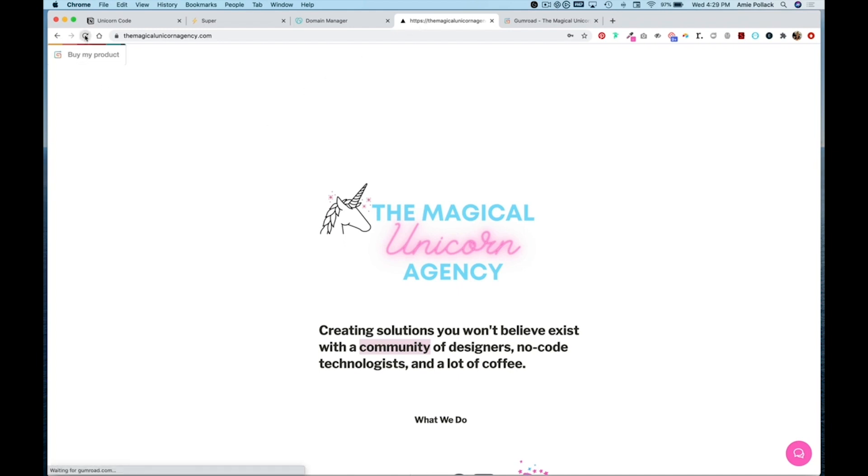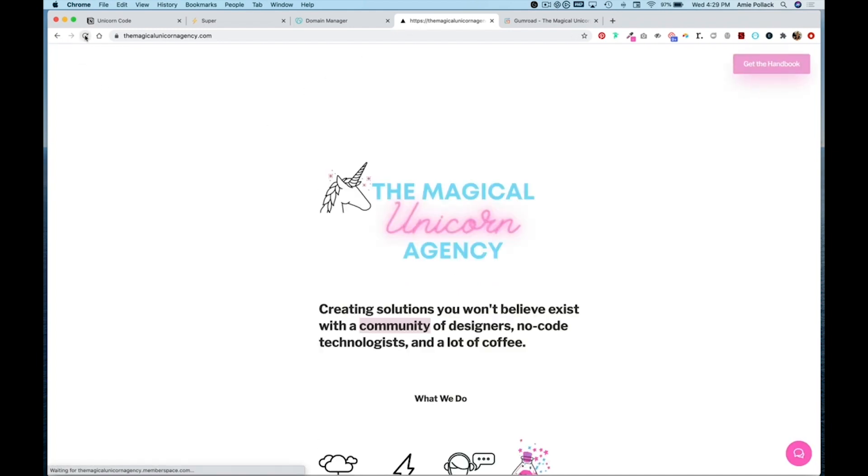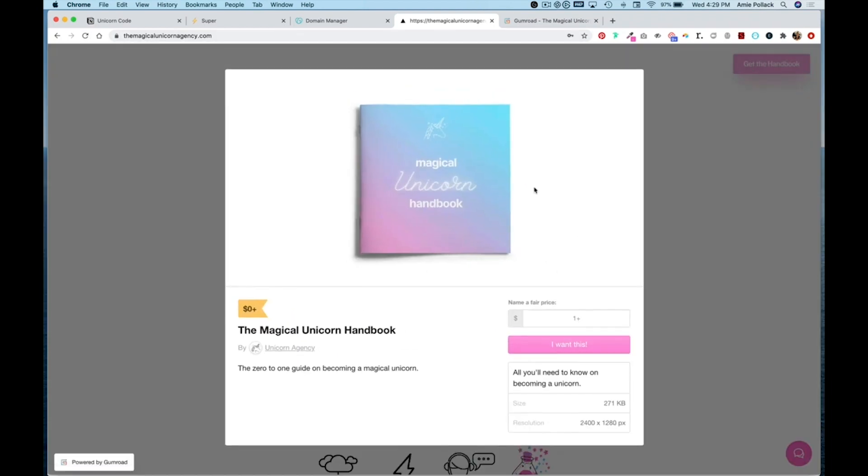And again head to your website and hit refresh. Now our button matches the look and feel of our site and if we press it it opens up the Gumroad product.